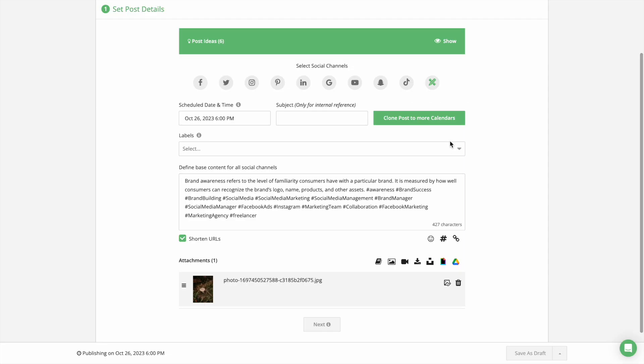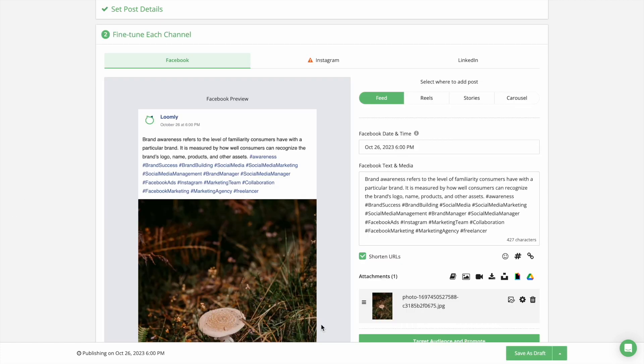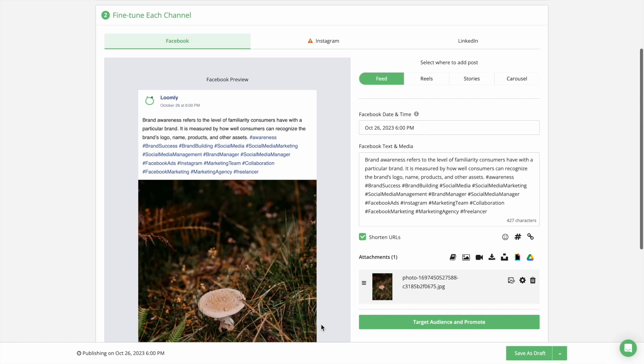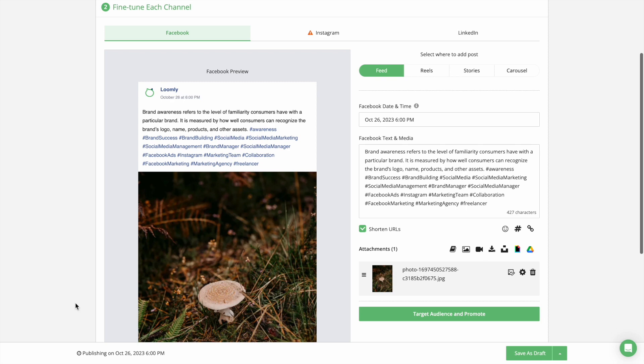Once you've defined the generic copy and media assets, which applies by default to all your channels, you can fine-tune the date, time, and content of your post for each social media channel.